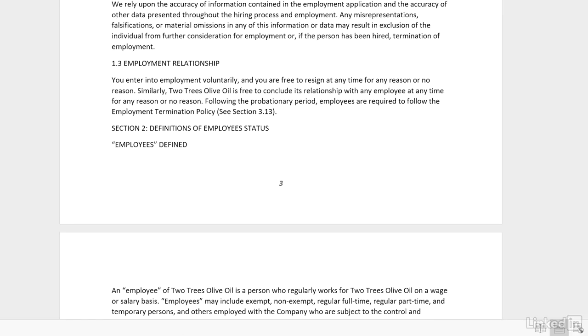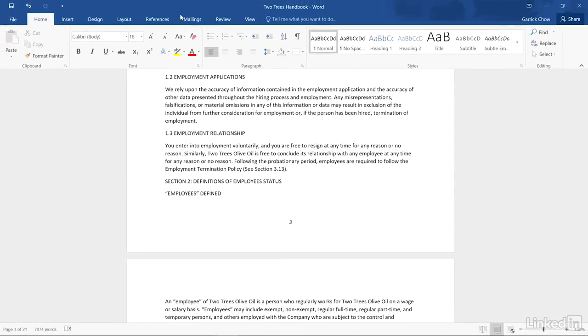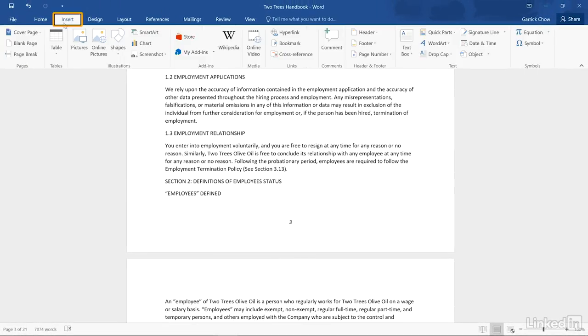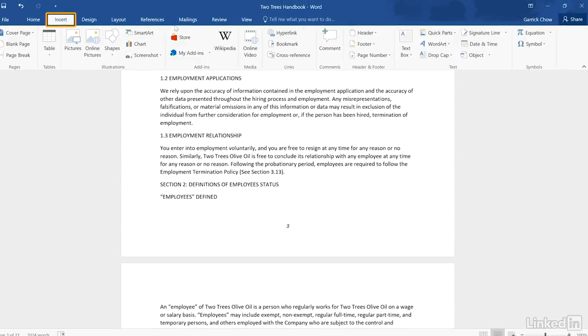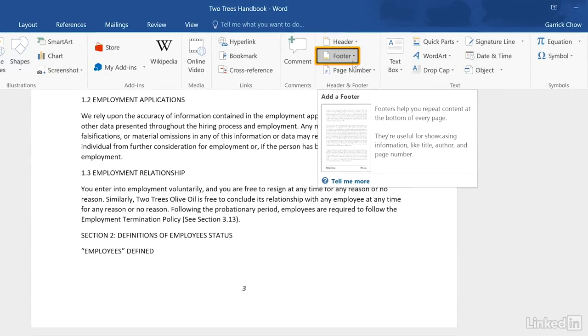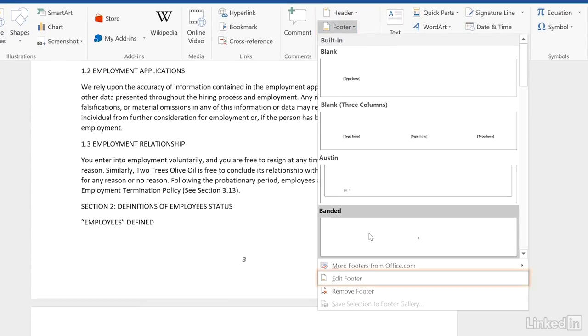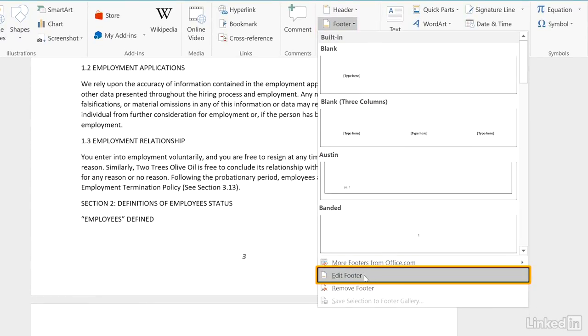If you prefer not to have a page number on your first page, return to the Insert tab and choose either Header or Footer, depending on where you placed your page numbers, and then choose Edit Header or Footer.